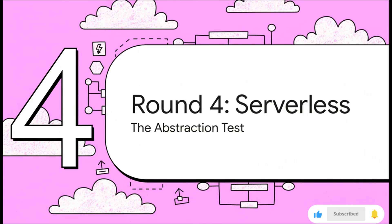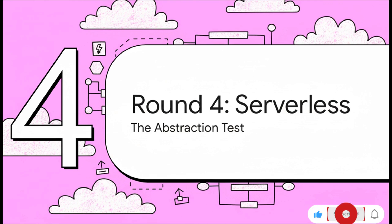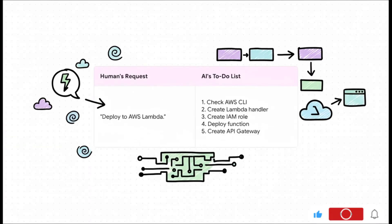Alright, we're in the home stretch. Round 4, the grand finale: Serverless. This time we're asking it to deploy to AWS Lambda. This is a whole different ball game. It's all about abstraction and understanding how a bunch of different cloud services have to talk to each other perfectly. And look at this contrast: the human asks for something so simple—deploy to AWS Lambda.